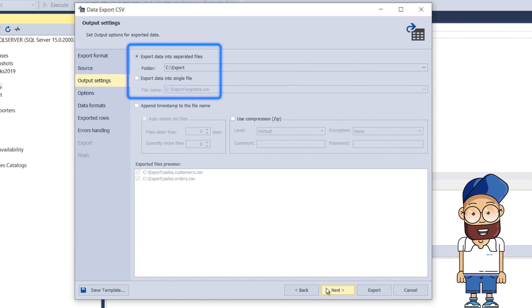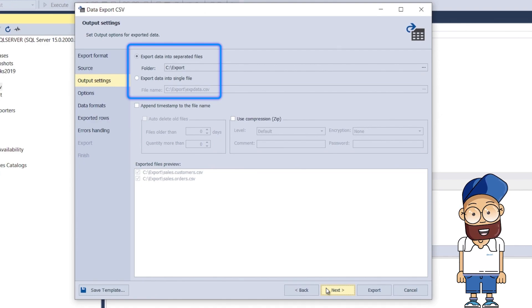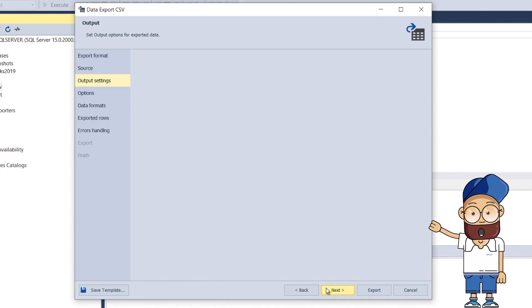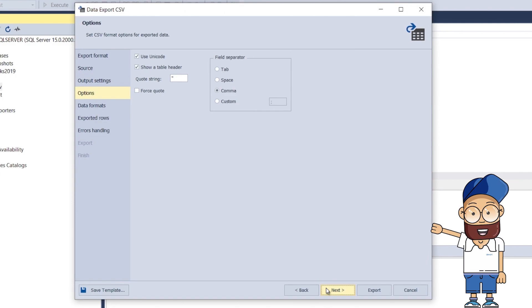You can select to save the export data either to a single file or to separate files. On the Options page of the Data Export Wizard, you can configure the export settings. Those depend on the selected data format.